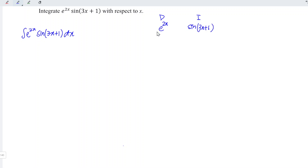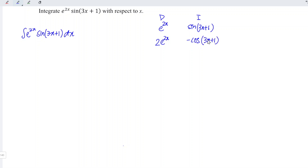So let's differentiate. We should copy exactly the same since this is an exponential function. And don't forget, we should differentiate the power as well. Differentiate 2x, we obtain 2. For the integration of the sine function, we have negative cosine and the angle remains. So when we differentiate 3x, we obtain 3, and we divide by 3 here. But this is integration, so we reverse: instead of times 3, we divide by 3.